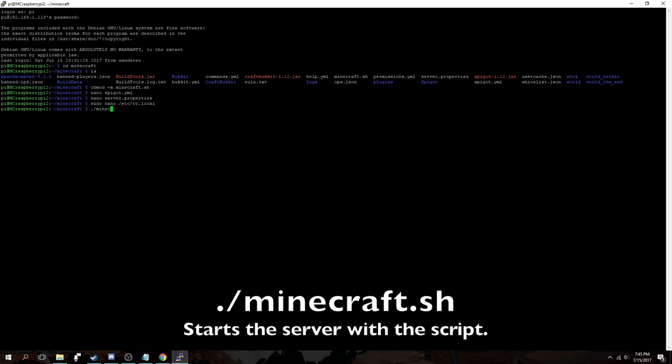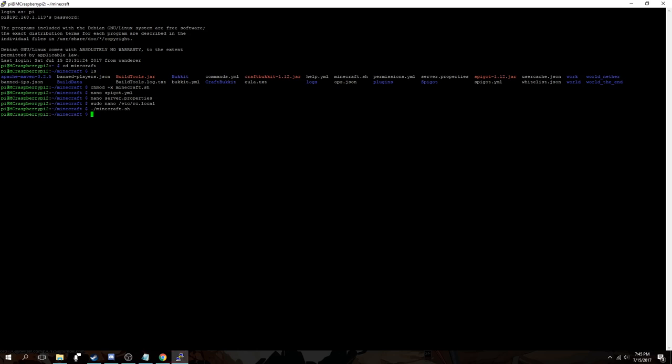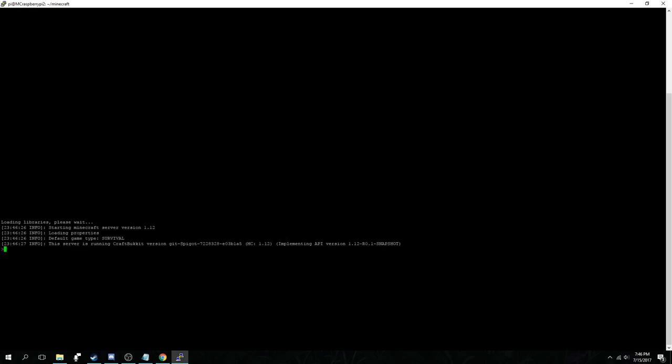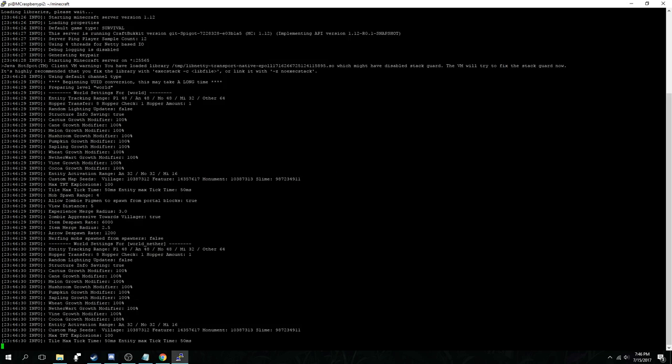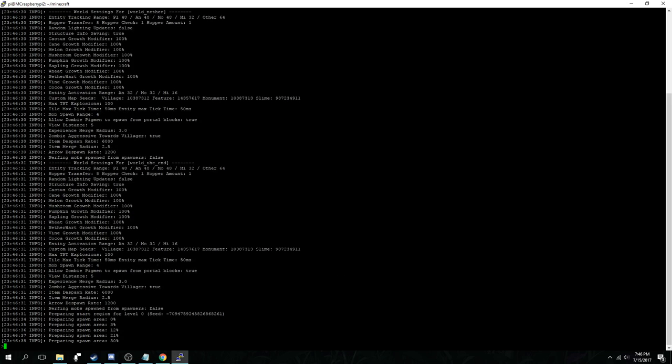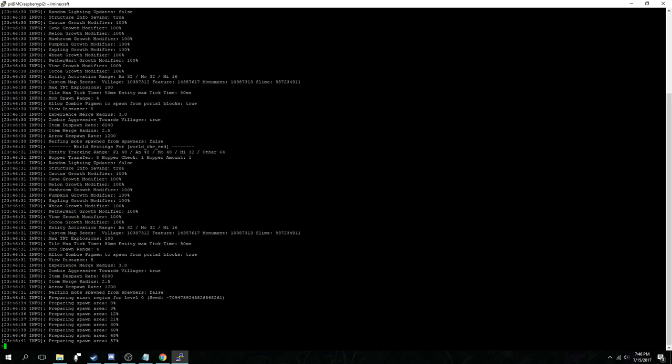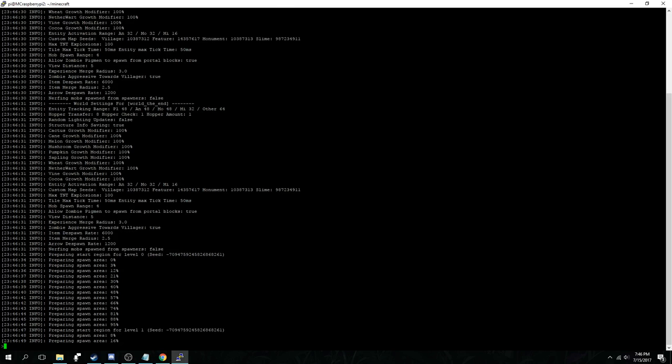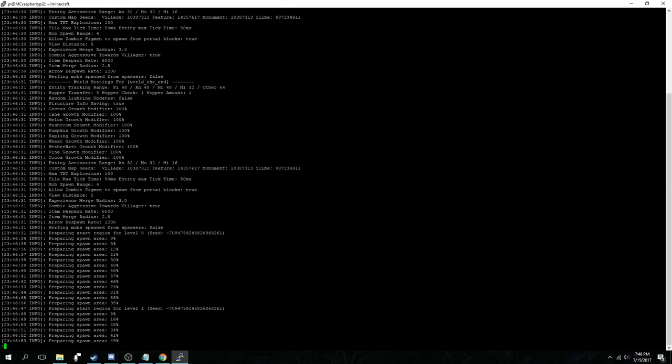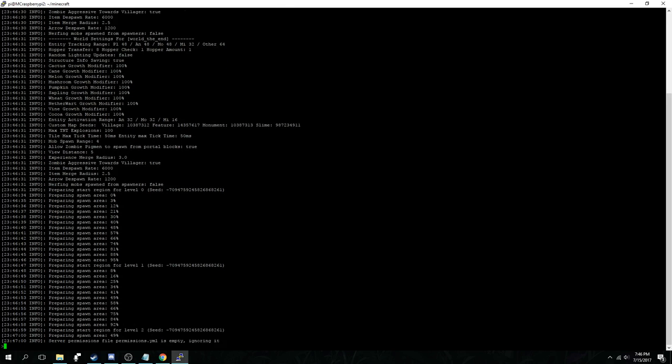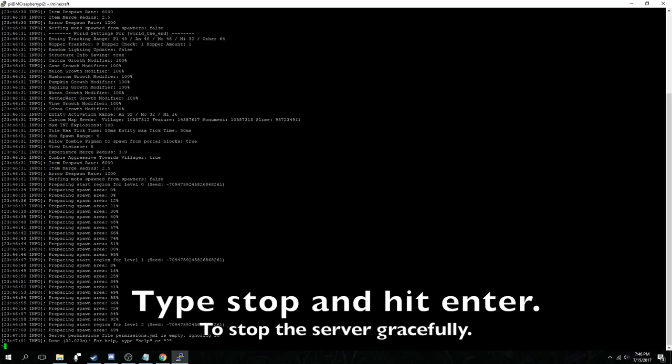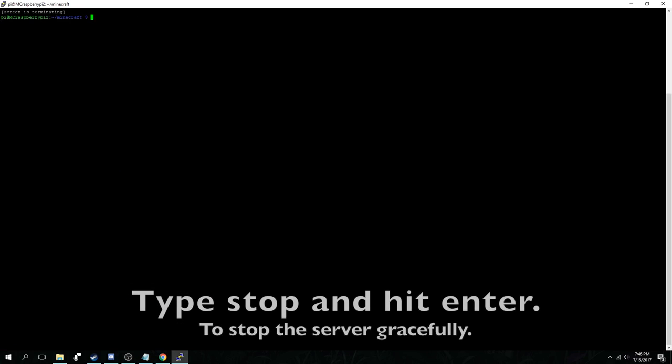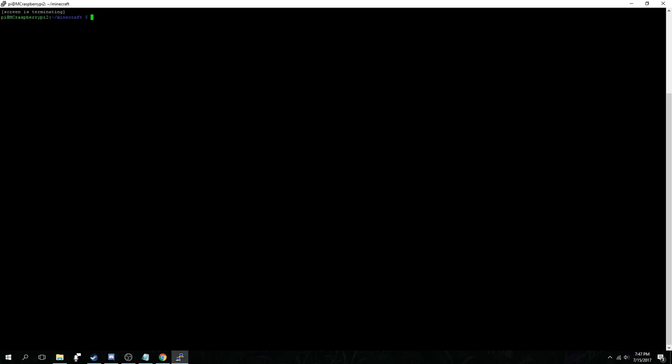Now run ./minecraft.sh to start the server with the script this time. Next we're going to want to confirm that it's running by running screen-r Minecraft to resume the Minecraft server screen. And you can see here it's loading libraries and starting the server slowly but surely. Now that the server has started type stop and hit enter to stop the server so we can make some more changes.